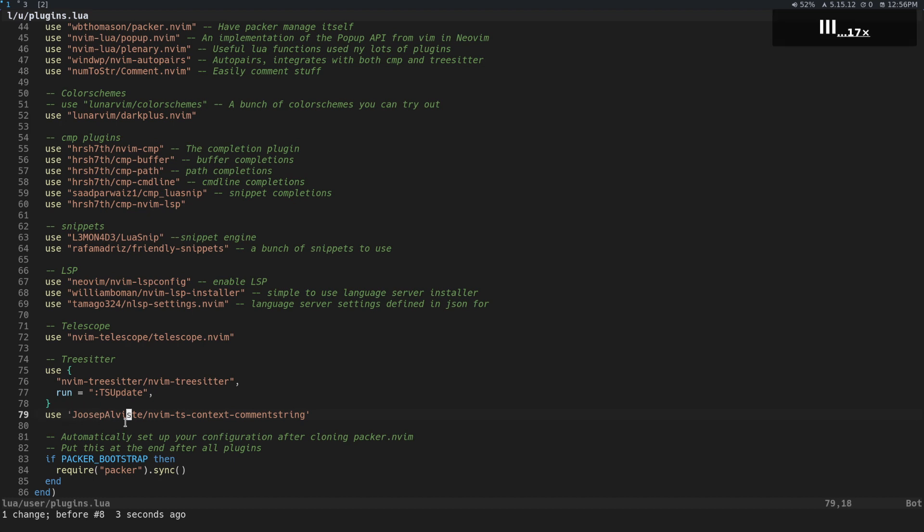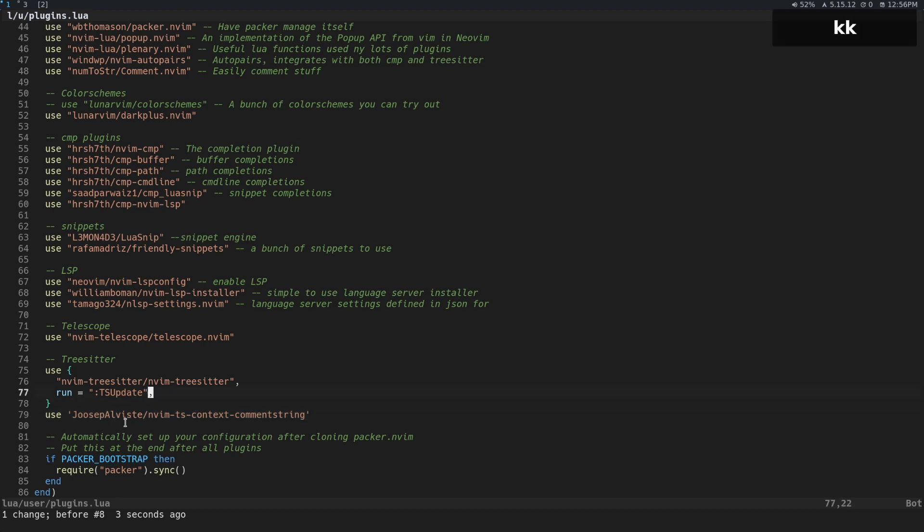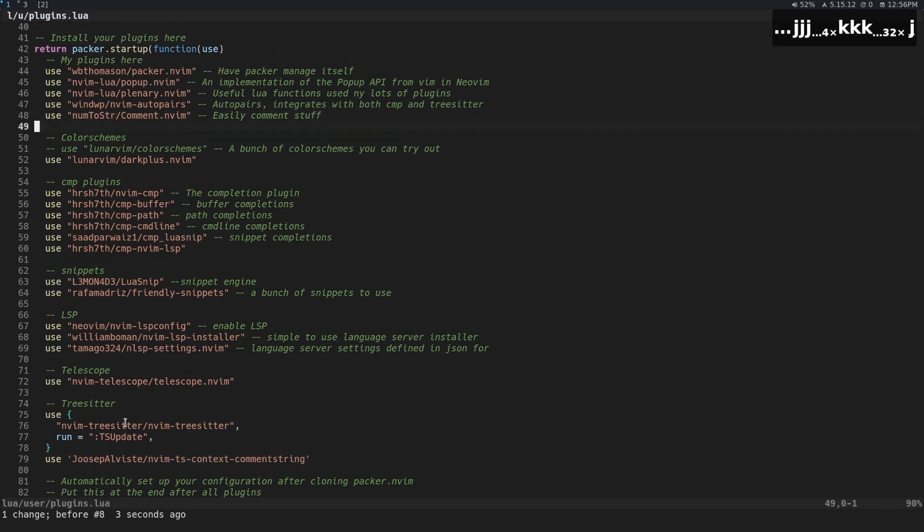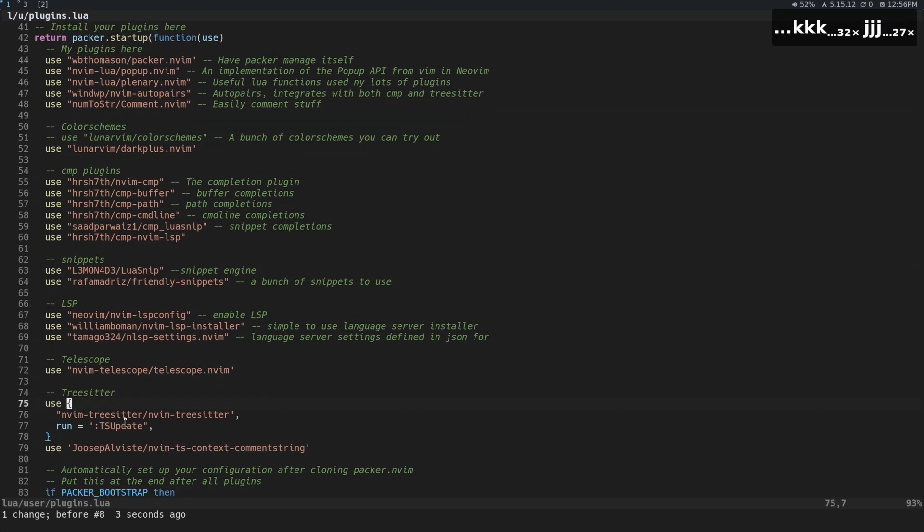And so this is context comment string. It knows what kind of comment string to use based on the context of the file. So what context you're in at that time. So we're going to install that guy up there, the comment.nvim. Make sure you have tree sitter.